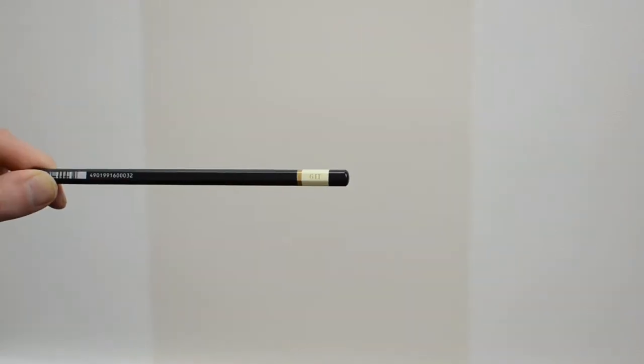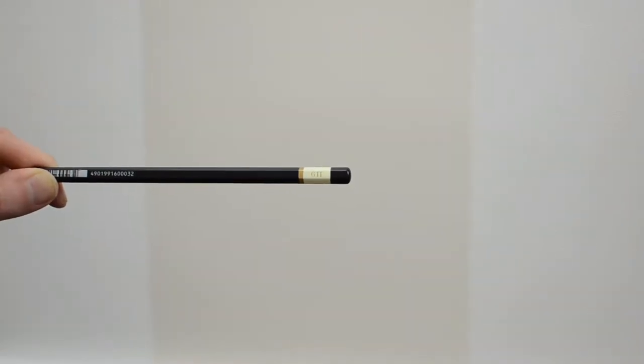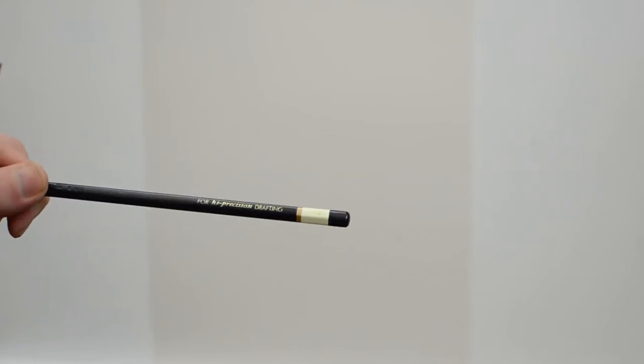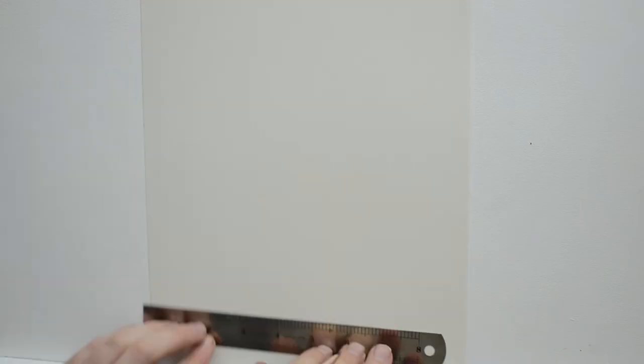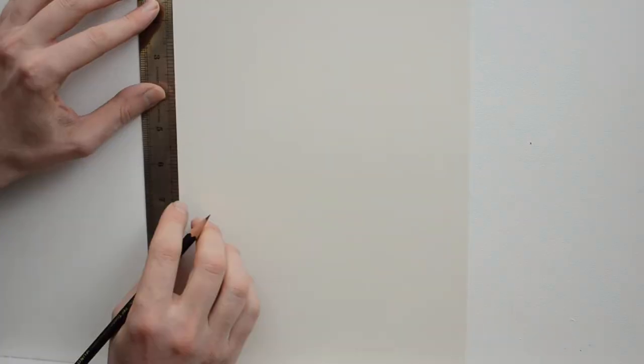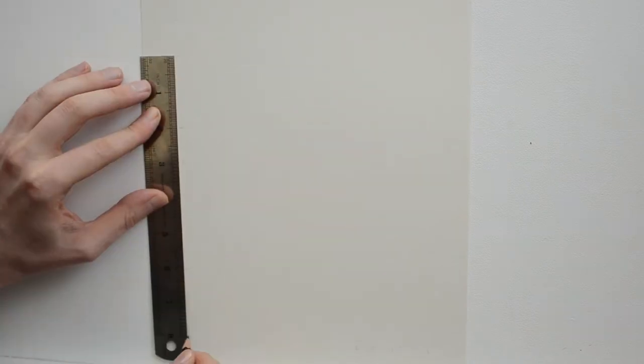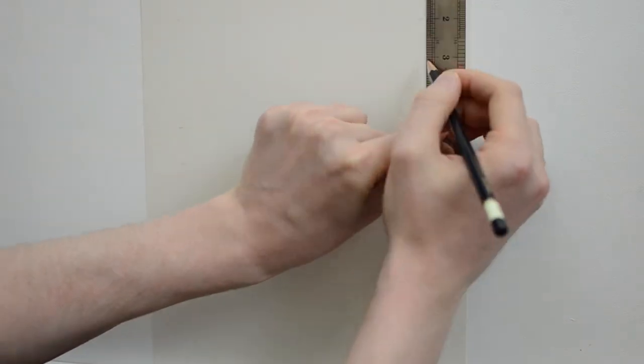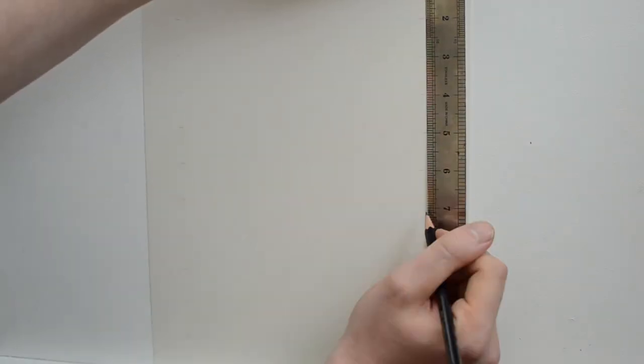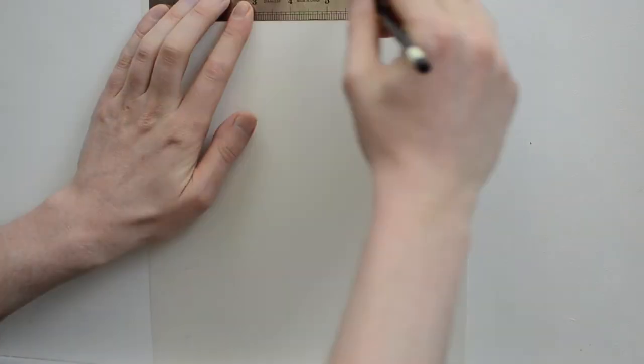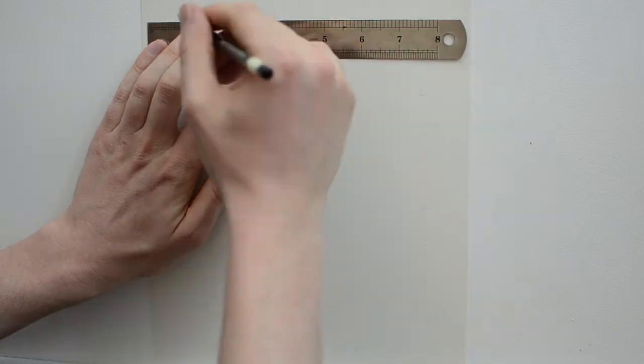So here I'm taking my paper from before, the Arches hot pressed, and what I'm doing is taking the lightest pencil I have, which is a 6H, and I'm going to do the exact same thing as before. I'm going to run my ruler parallel to all the edges, set up marks one inch across, and then connect them all using a ruler.